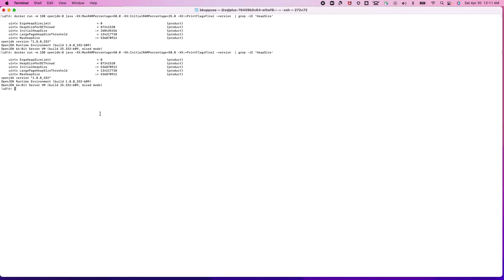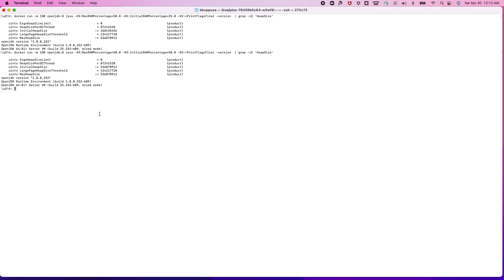The other example is MinRAMPercentage. MinRAMPercentage is mainly used to set the max heap size for a JVM that is running with less than 200MB of memory. If you want to set the max heap size in that scenario, you should use MinRAMPercentage — you can't use MaxRAMPercentage because it will not be applied. Let me show that with an example.